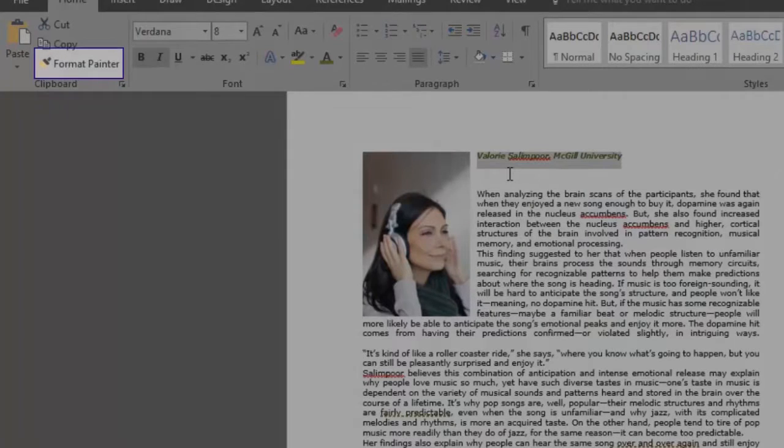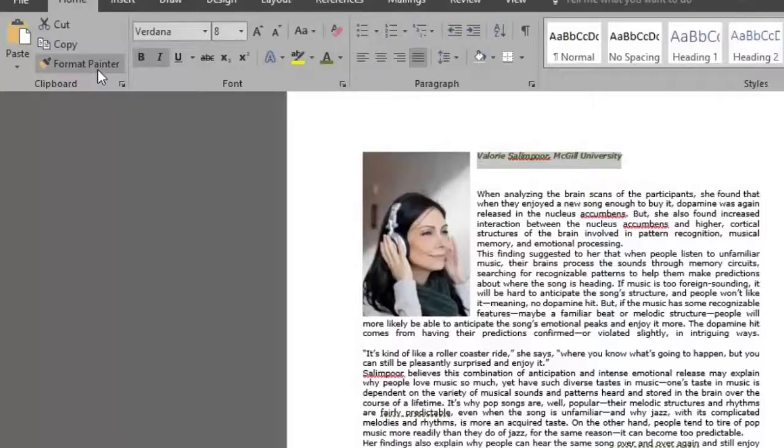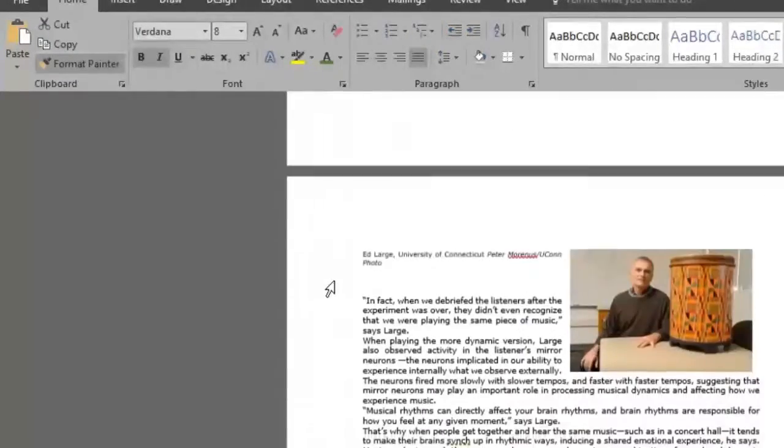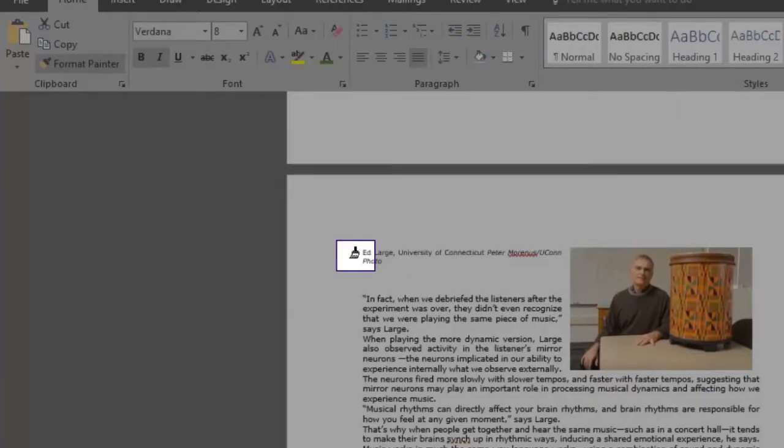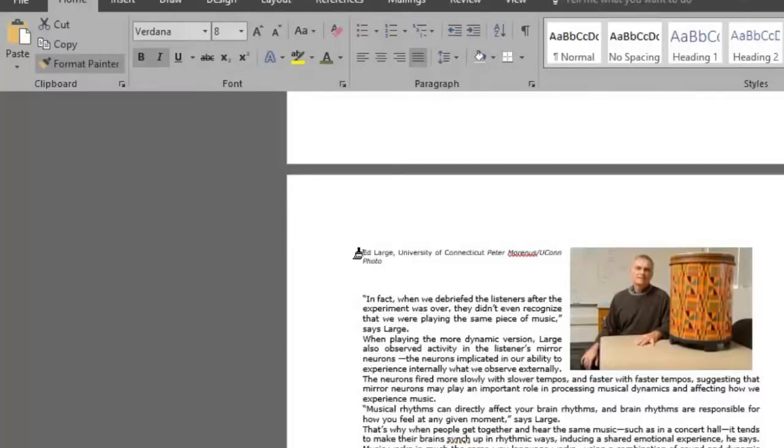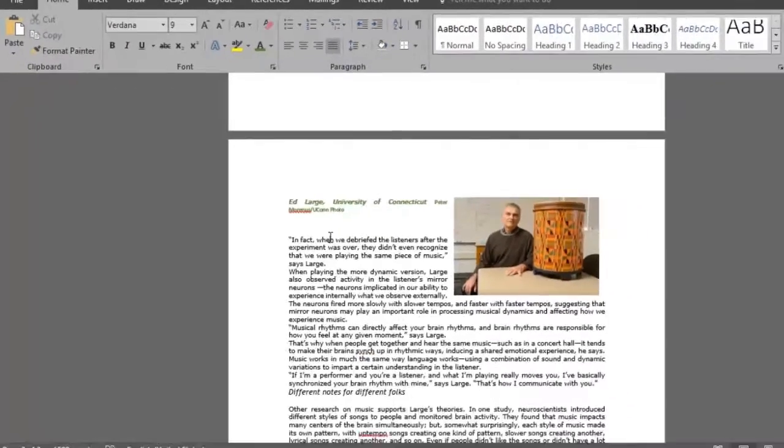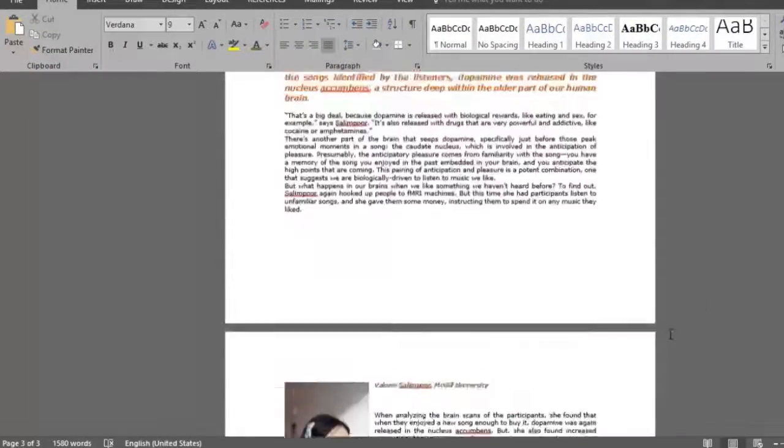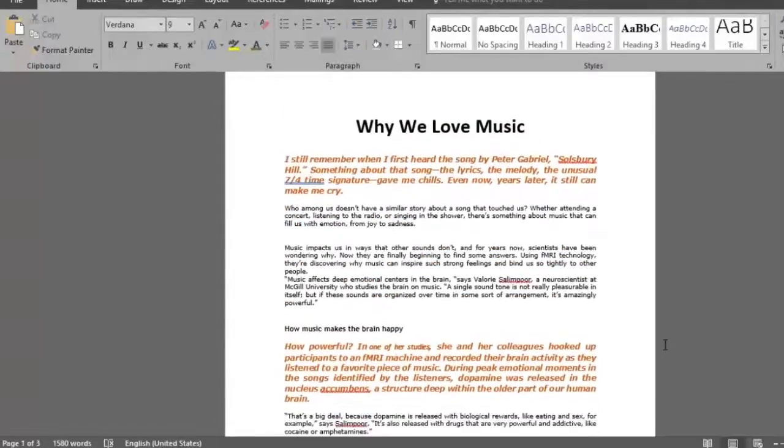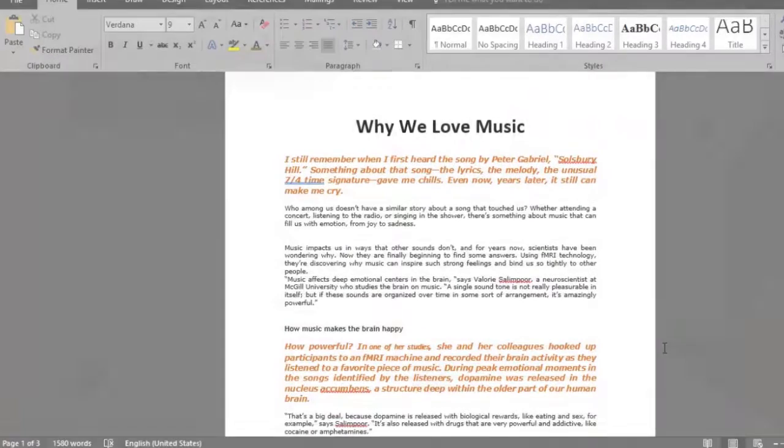We now press the Format Painter button and select the text to be copied to. We click, select, let go, and there it is! Have fun using the practical Format Painter feature!